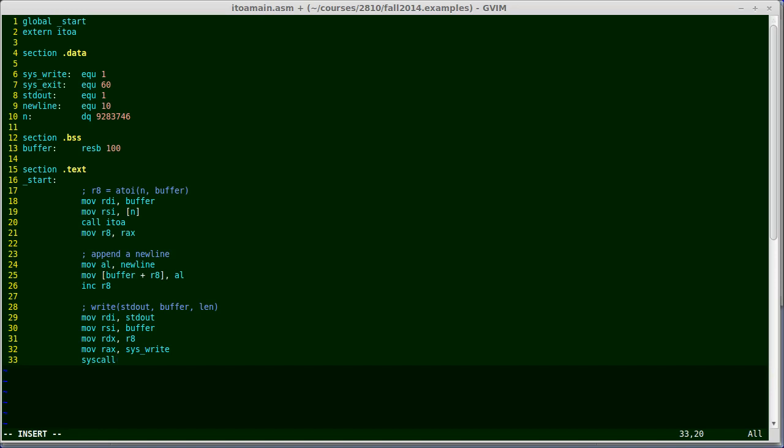The operating system looks at my register values, does the work on my behalf, and returns. This is a little different. The calling convention is a little different than regular functions. The operating system doesn't trash as many variables as a regular function will. So I'm safe using R8. I left a value in there, and I actually know that it will be preserved across the system call. So that performs the system call. Now this will return a value in RAX, just like a regular function call. But I'm going to ignore that value for now just to make this simple. I should check it. If the value is negative, it means that an error occurred. But all I would do if there was an error is exit, and that's what I'm going to do anyway right now. So for this example, we're just going to skip the error checking and just immediately return.